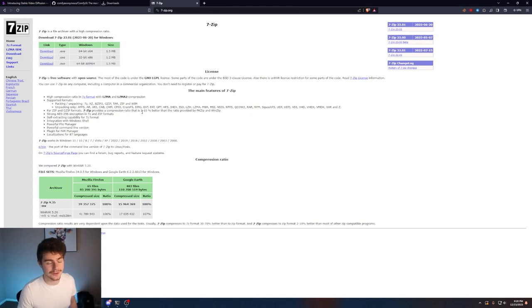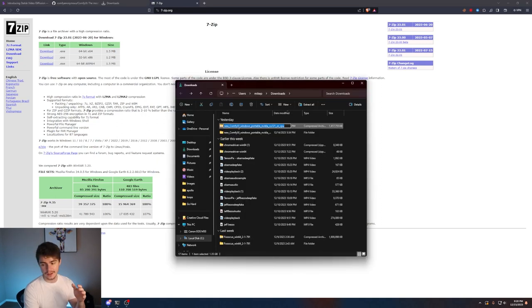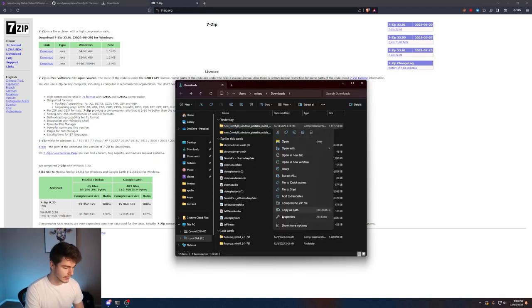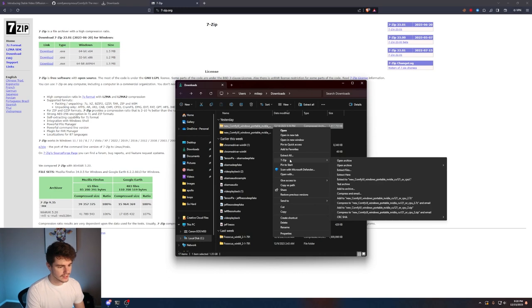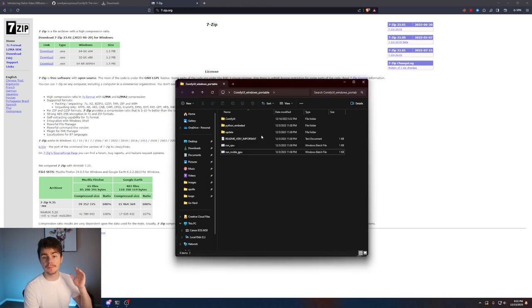You're going to want to have 7-zip installed to extract the contents inside of the folder. I tried doing it without 7-zip and it didn't work. All you have to do once the folder is downloaded is just right click it go to show more properties 7-zip and then extract files and you'll get a new folder which will contain everything you need for ComfyUI.